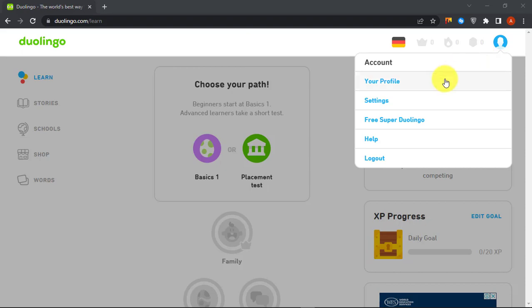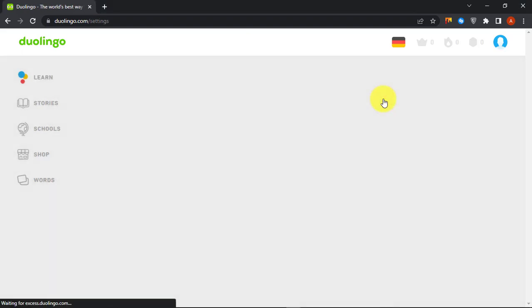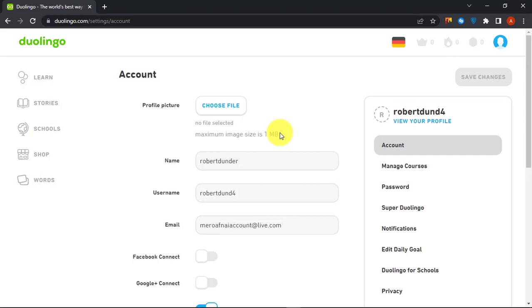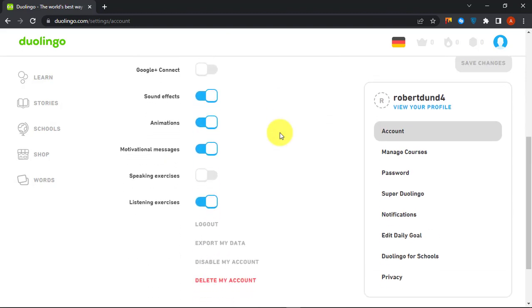First, go to Duolingo website www.duolingo.com then log in to your account. Click on the profile picture at the top right corner, then click on Settings.